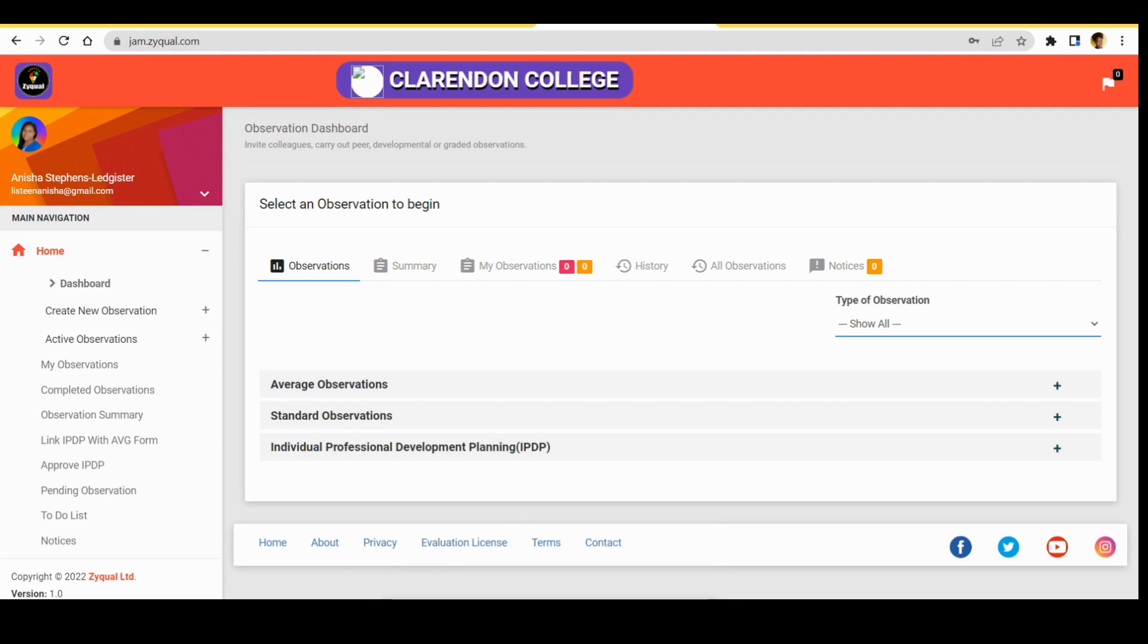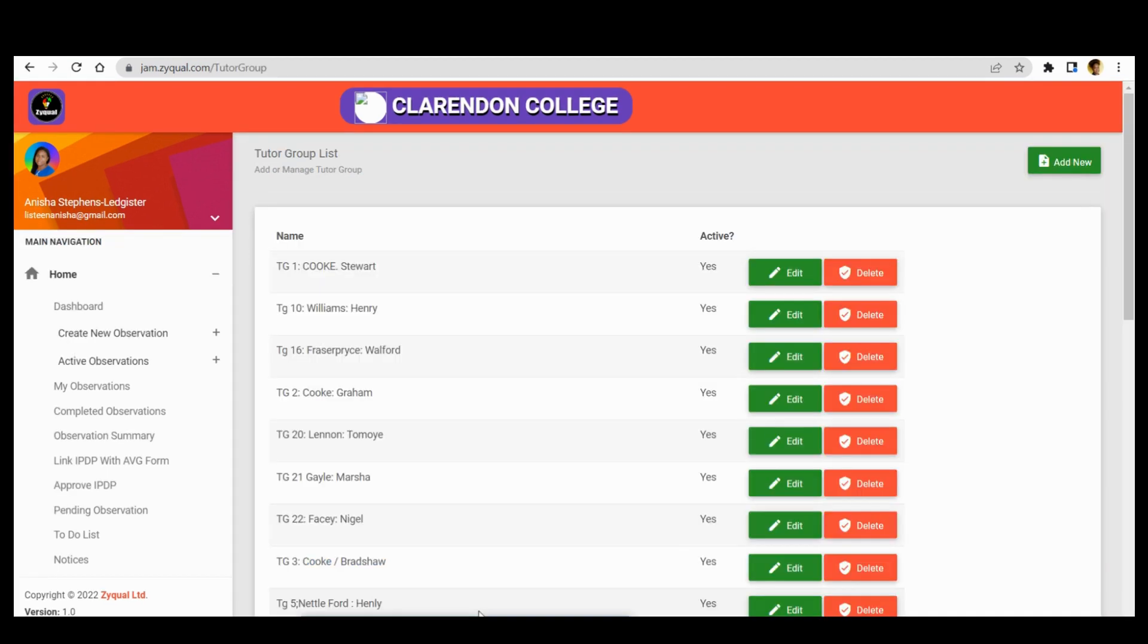Hi everyone, welcome to Zyqual, the new appraisal management information system. I am Anisha Stevens. Today I will be showing you how to import observations from the library. There are two types of observation: we have the average observation, and we have standard observation.